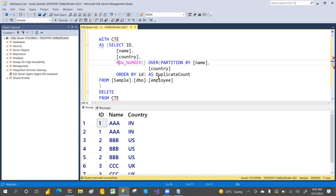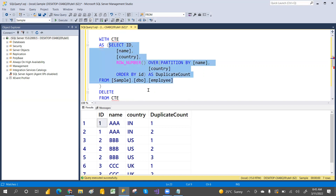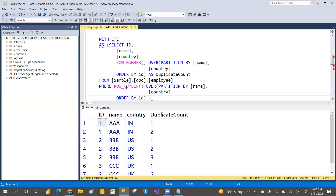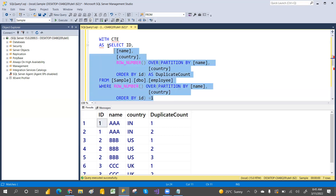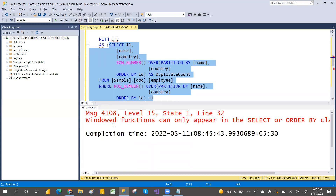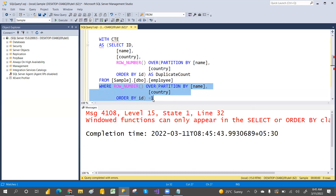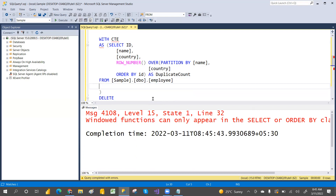You might ask: can't I just use row_number in a WHERE clause and delete from there directly? The answer is no — window functions cannot be used in a WHERE clause. They can appear only in the SELECT statement. That is the reason we cannot use it directly in a WHERE clause, which is why we are making this a temporary result set.